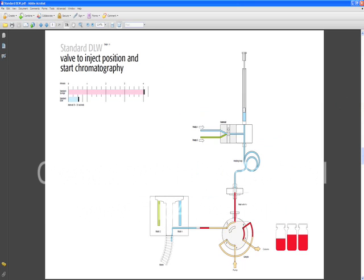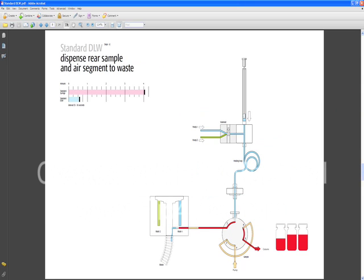The valve turns into the inject position and the sample is now going to be pushed by the gradient pump towards the column. The needle has not retracted out of the valve yet.